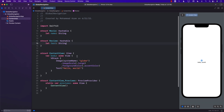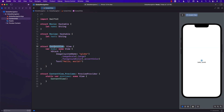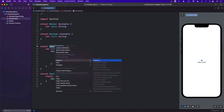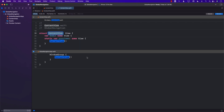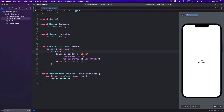Now if I want to create a global navigation where I can go to list all the movies, select a particular movie, add a movie, or see all the reviews for a movie, the first thing I'm going to do is rename the ContentView to something more descriptive — let's call it MovieListScreen.